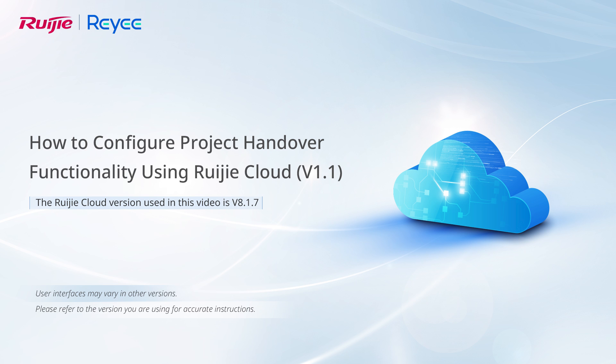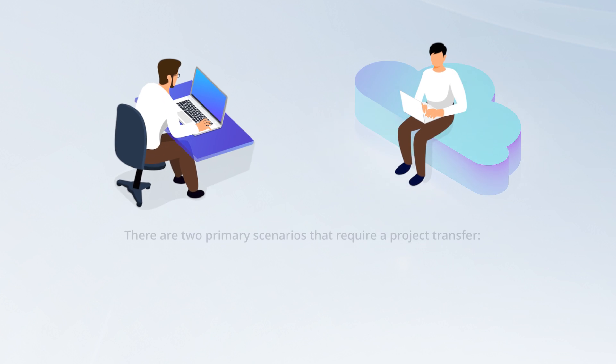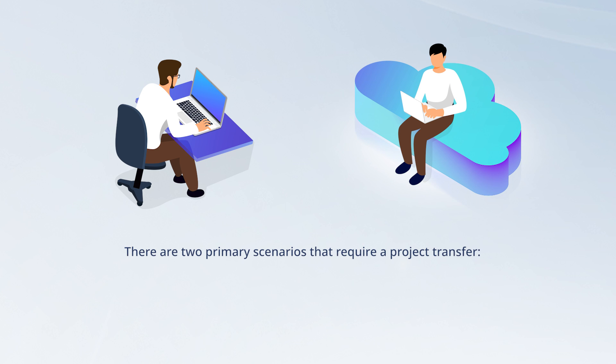How to configure project handover functionality using Ruijie Cloud. There are two primary scenarios that require a project transfer.